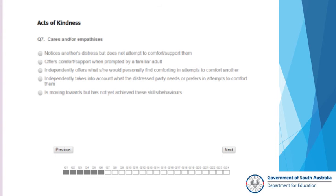When I tackle an assessment and I'm not sure how to respond, I do one of two things. One, I will take a note of the question, write it down, move on and just do the lowest one that I think that they could possibly manage. I would then go away and purposely observe for that behaviour and when I felt comfortable, I would return to the assessment at a later date.